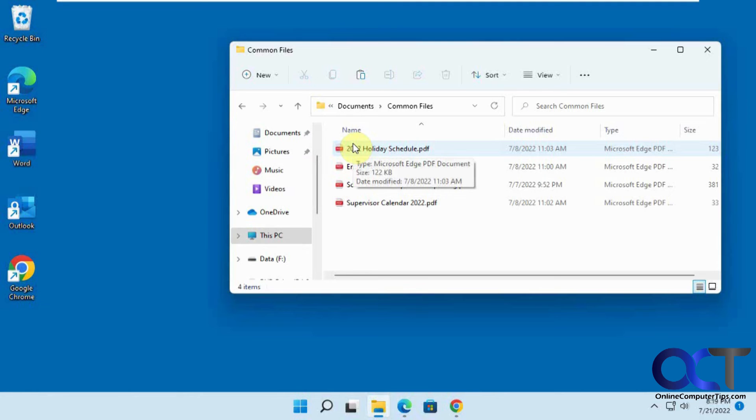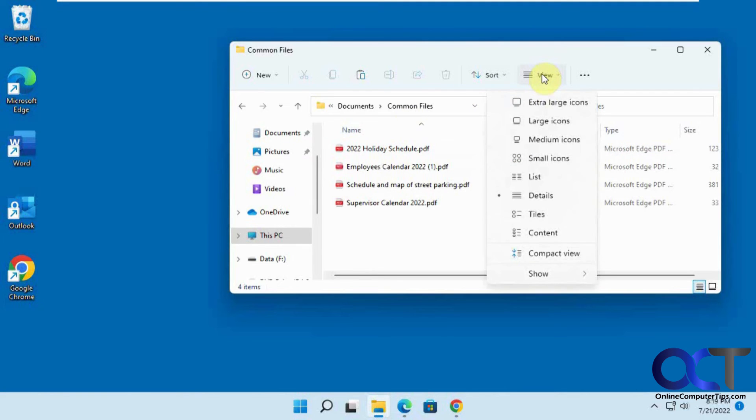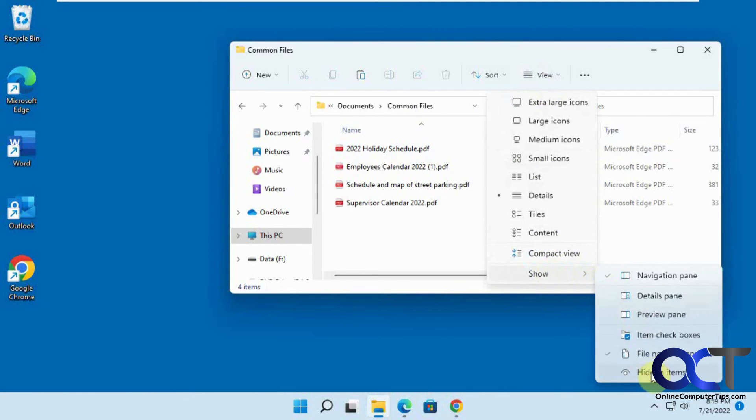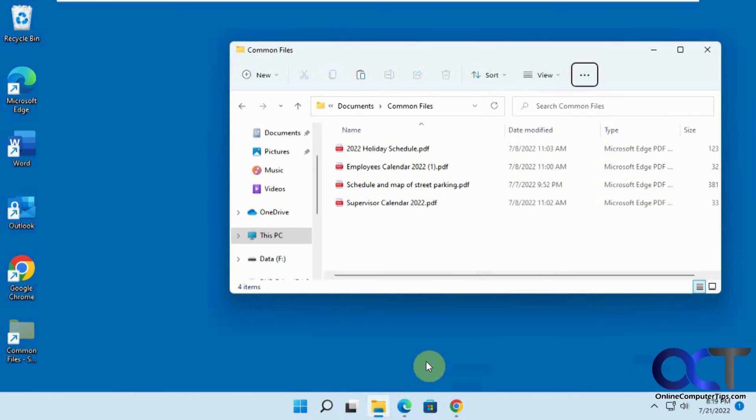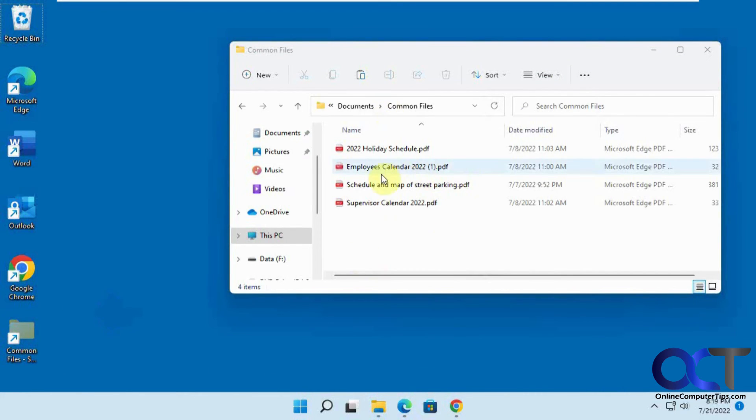So one catch for a hidden file. If you have the option under view to show hidden items, it's going to show there. It's just going to be a little grayed out. So you won't be able to hide it if you have the show hidden items view there.